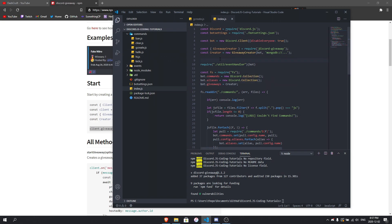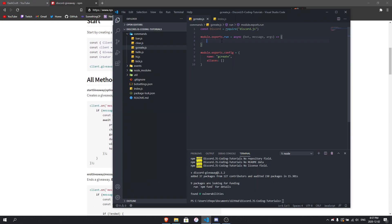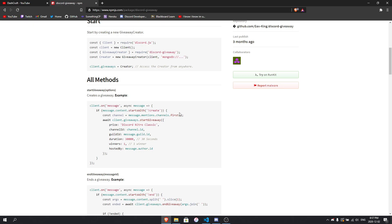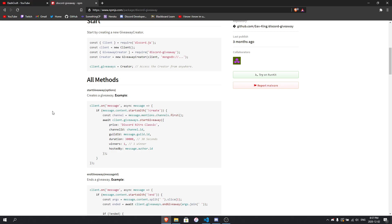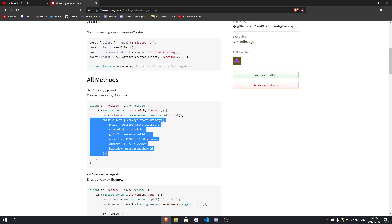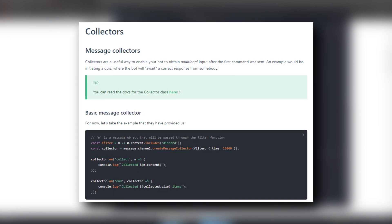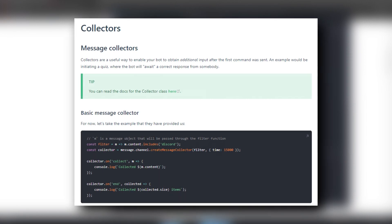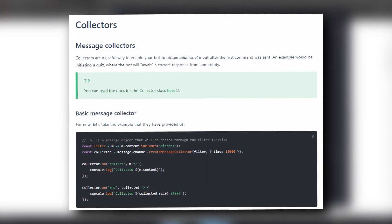Now that we've set up everything in index.js, we go into the gcreate command. You can add permission checks if you want. First, specify the channel: the contract channel is equal to message.mentions.channels.first(), so the first mentioned channel is where the giveaway will be sent. If you want the bot to ask questions interactively, you'd use a message collector — that's a Discord.js feature where it collects responses and passes them along.